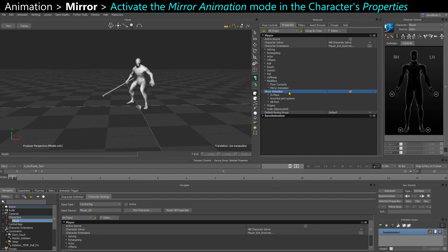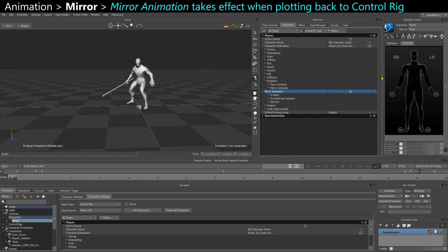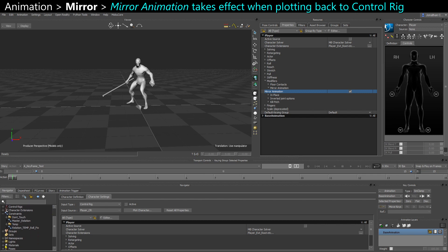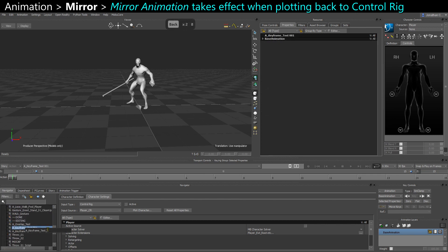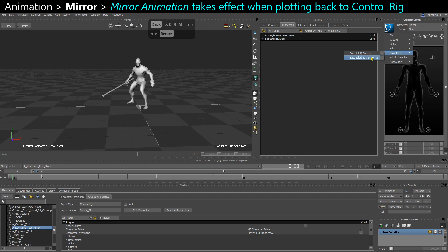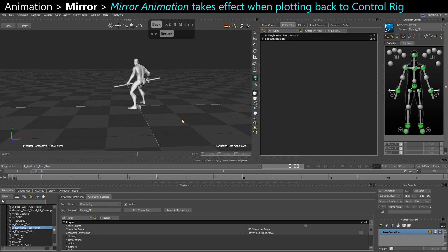That mirroring is only going to apply when you bake back to your control rig. So the best is for you to duplicate that take first. Call that mirror. I'm going to bake to the control rig.